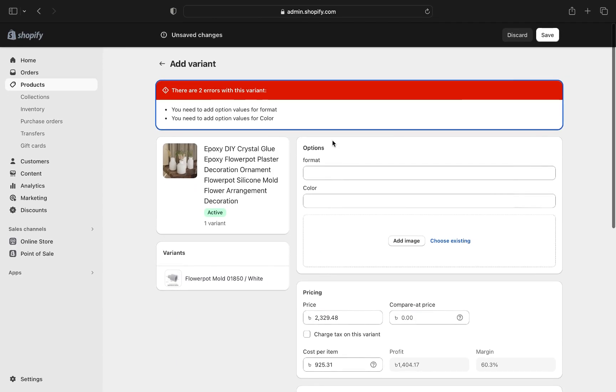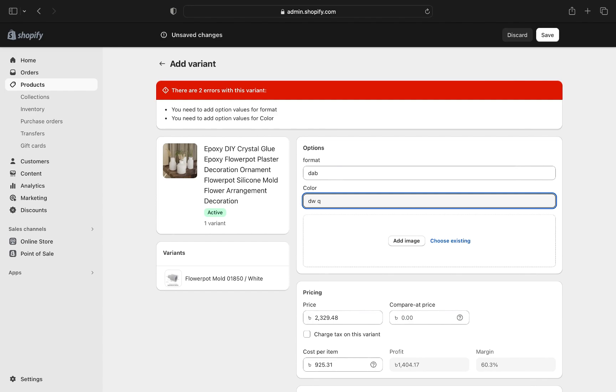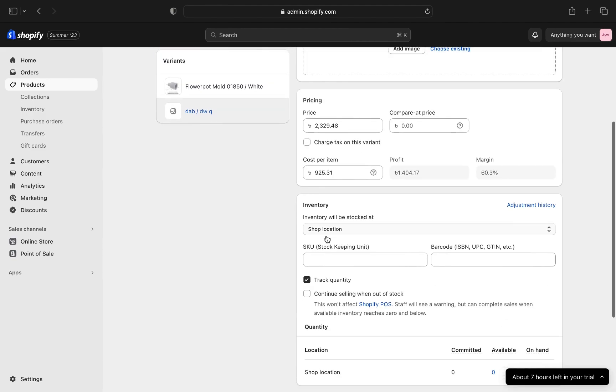You also need to select the format and the color of the variant. After doing that, tap on save. So now you can see that you have enabled inventory tracking on your Shopify. Click on save.